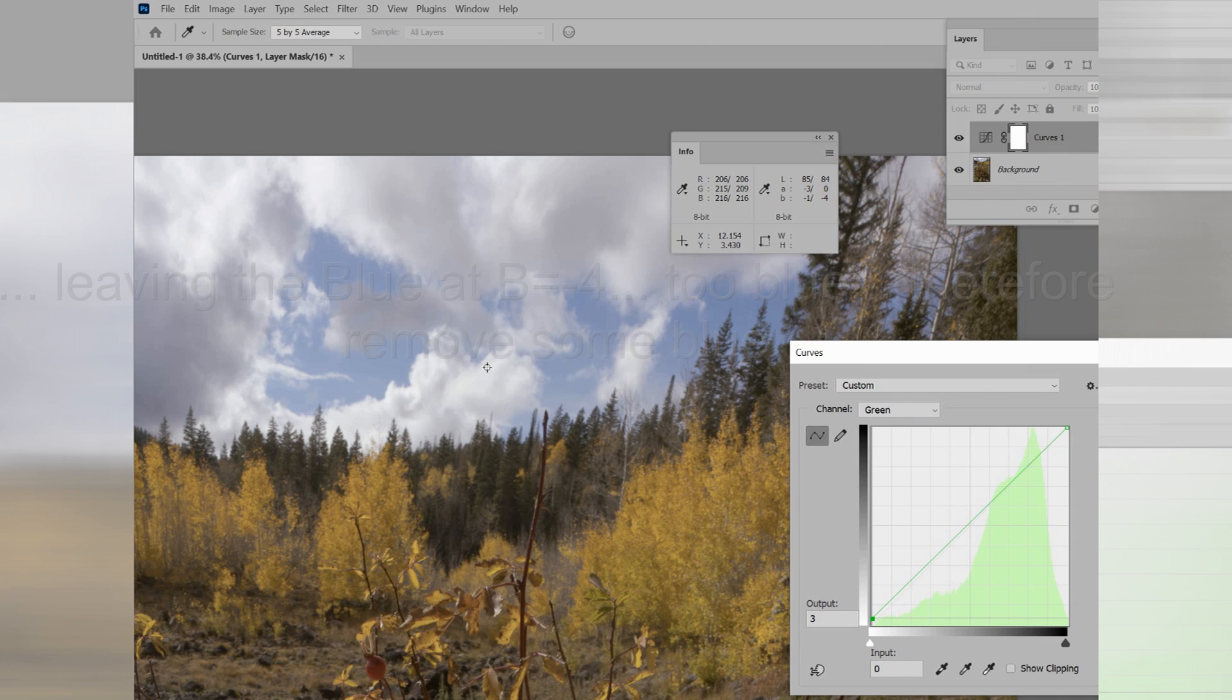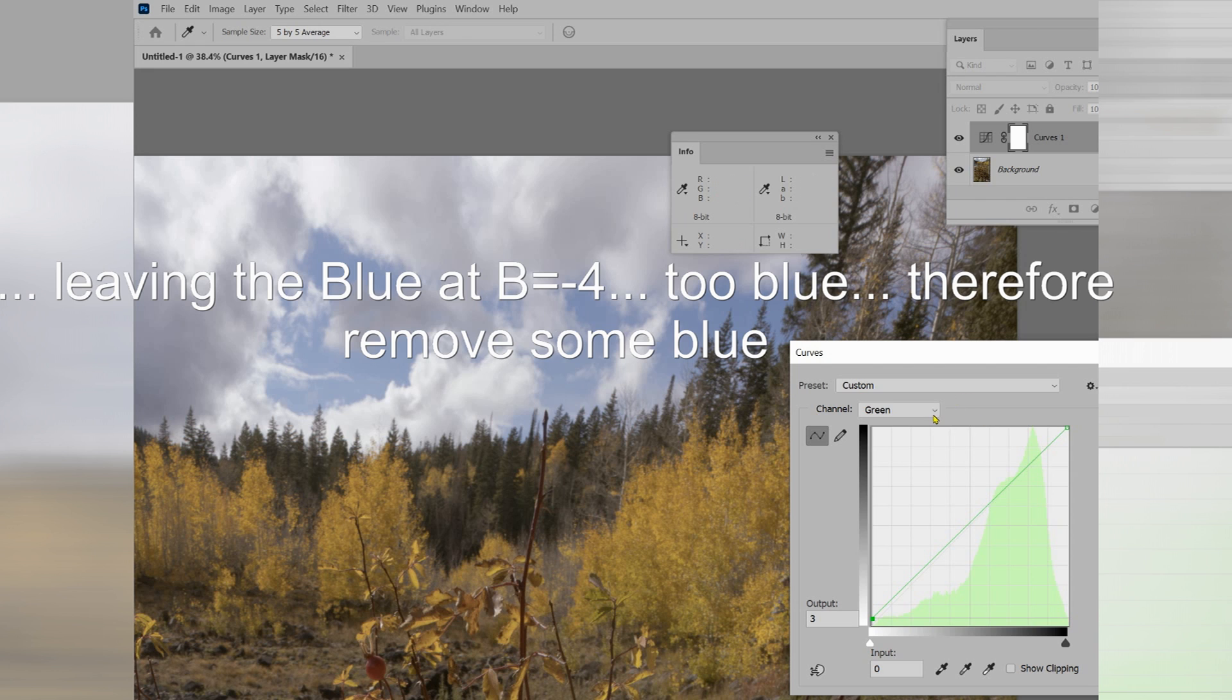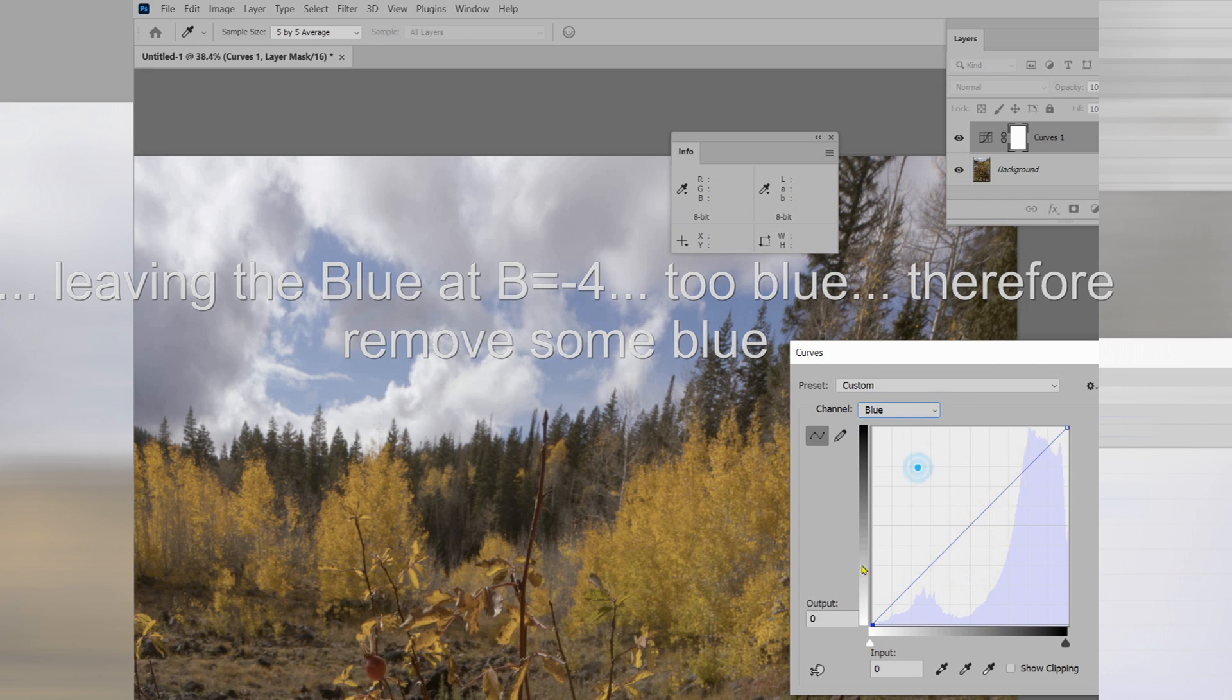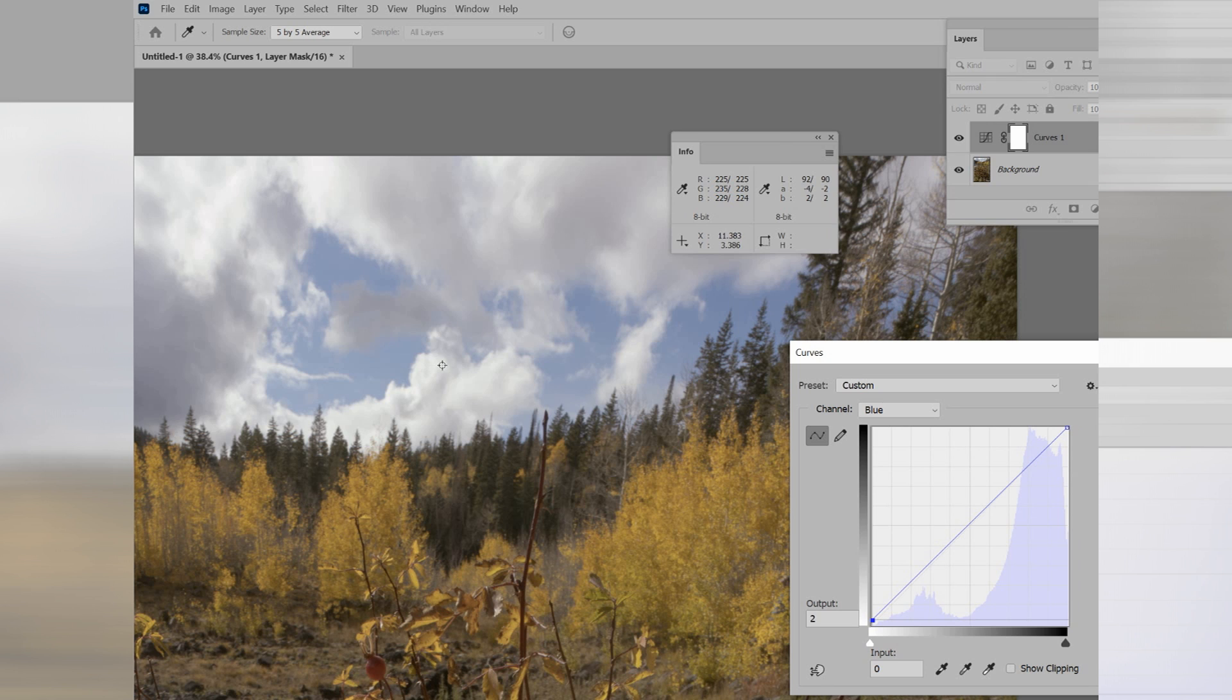But now, what do I have? The B channel is too blue. So I will go to the blue channel and I will make the blue channel somewhat less blue. And now I will check it here. I am very nearly equal to zero.